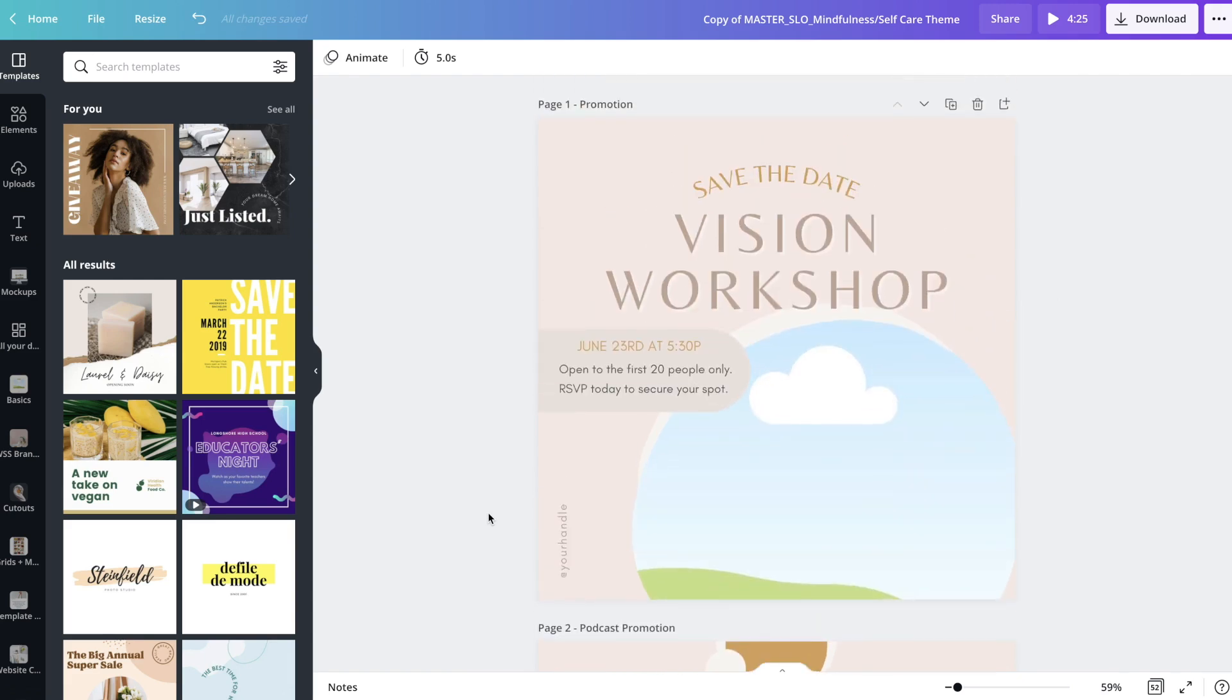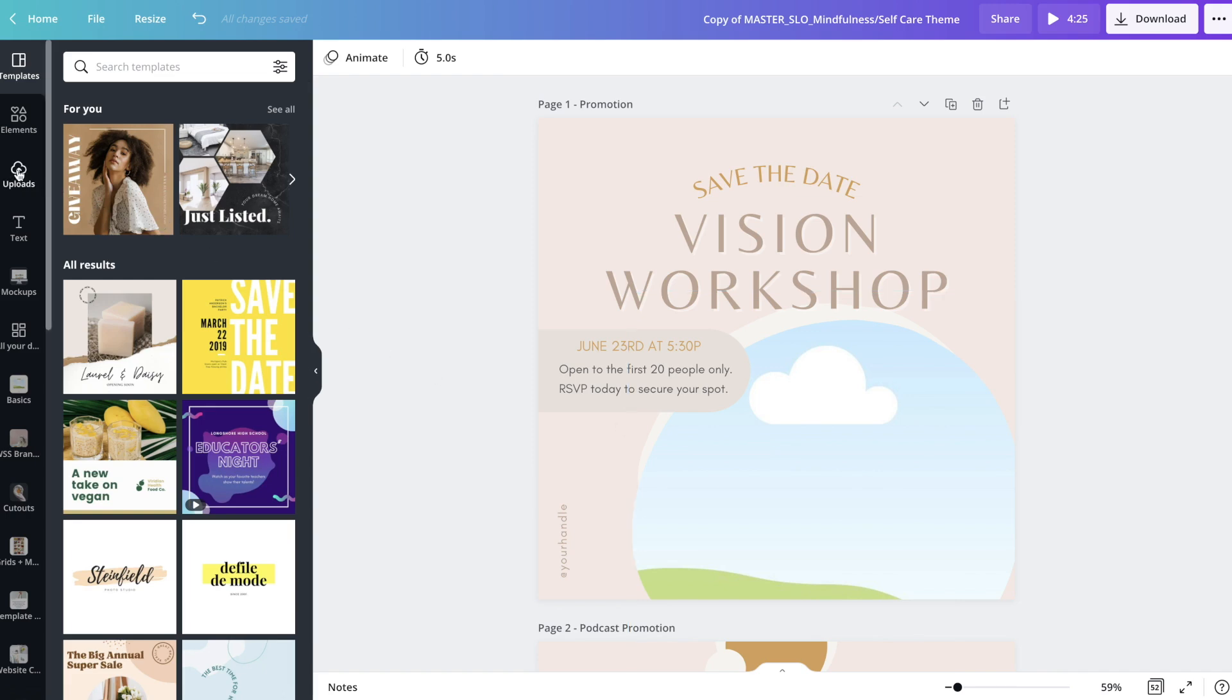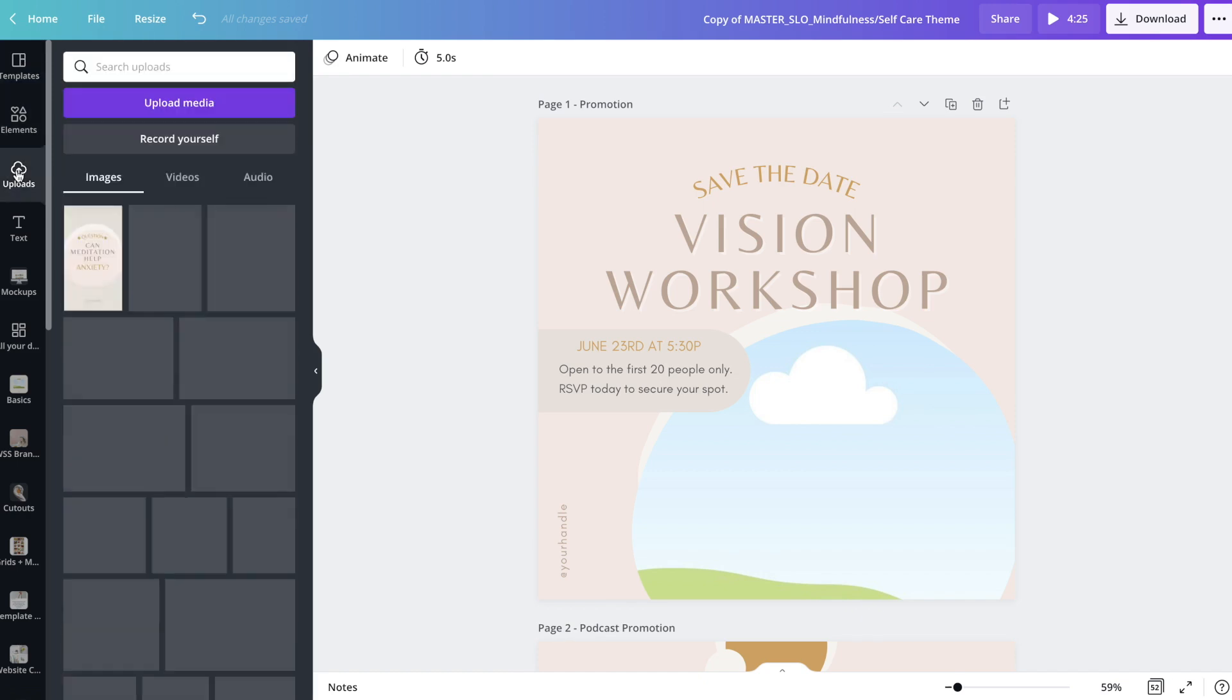With Canva, photo placeholders look like this, kind of like this cartoon landscape. Whenever you see that, it just means that you can drag and drop a photo there. I'm going to go over to the left-hand side. Over here, you're going to go to uploads.